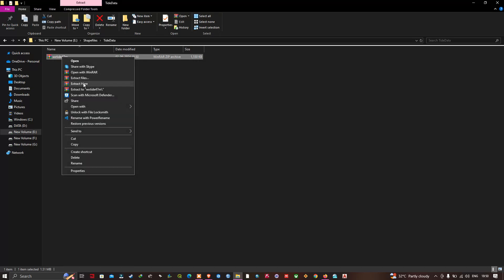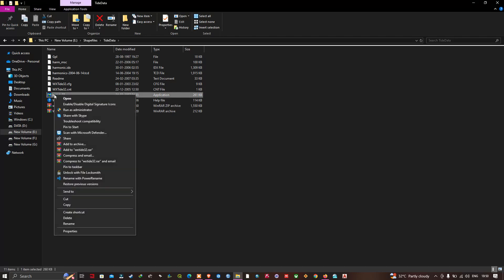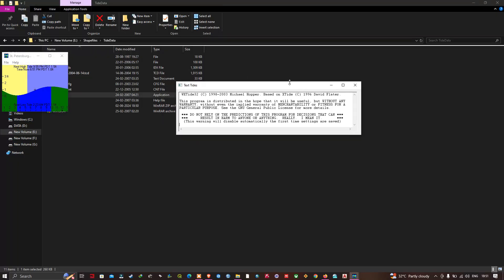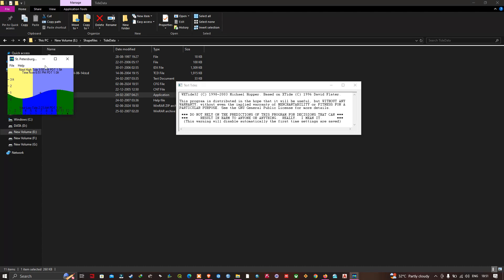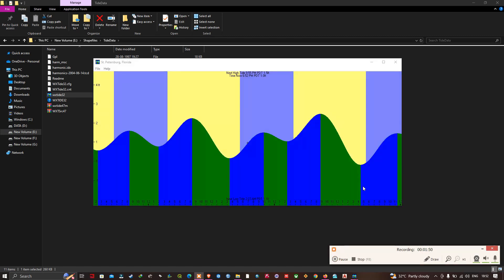Go to the folder where you saved the file, right-click on the zip file, and select 'Extract Here'. Once extracted, right-click on WXtide32 and select 'Run as administrator', then click Yes. A window will pop up showing the software interface.